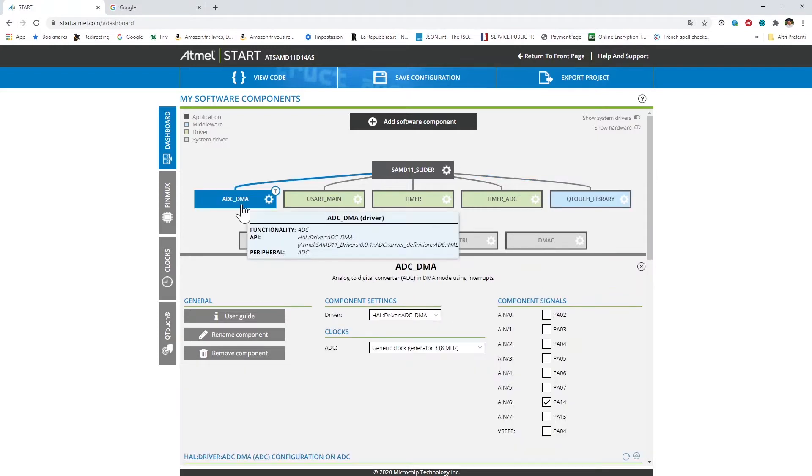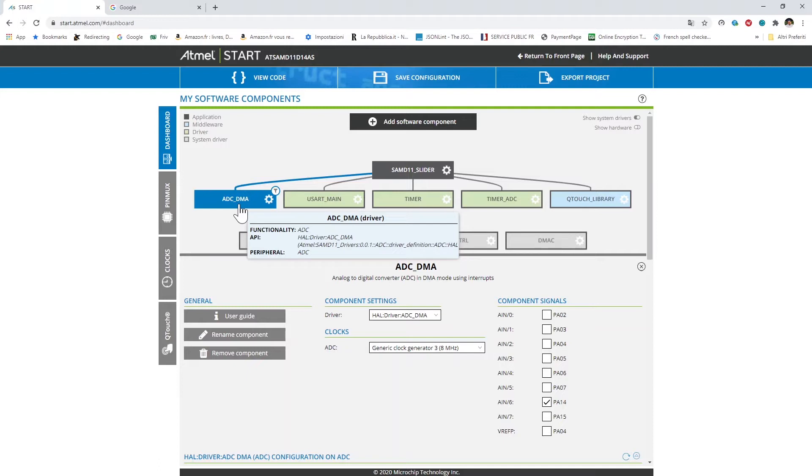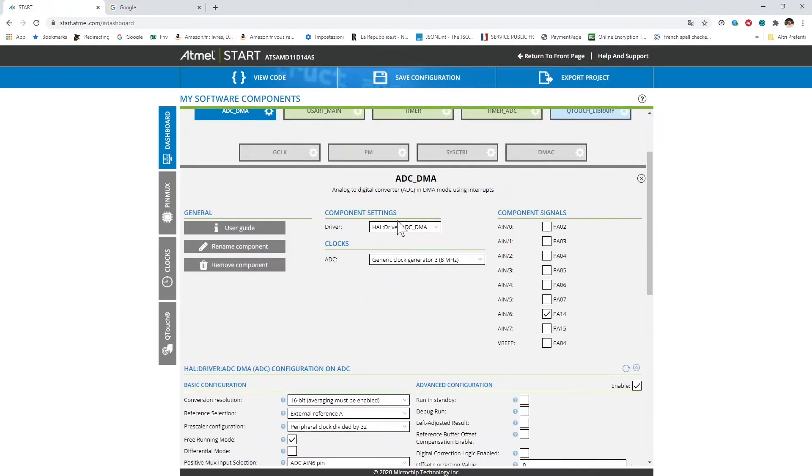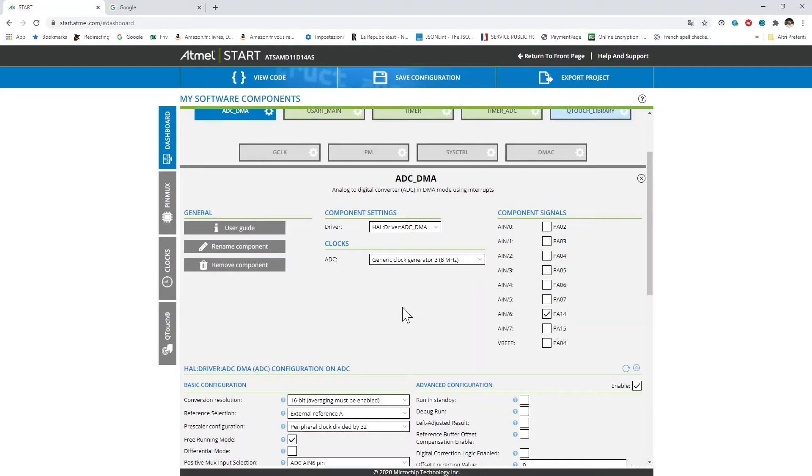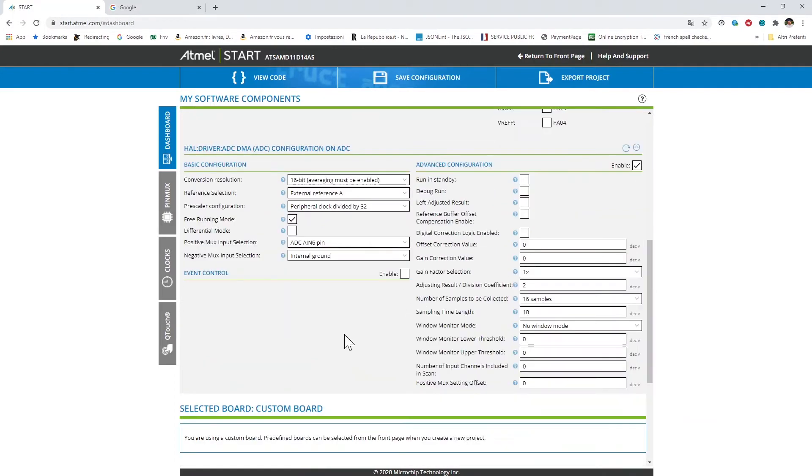Let's start from the ADC analog to digital converter which I use to convert the voltage output from the linear potentiometer into the digital domain. Note that here I'm using the ADC with DMA direct memory access in order to transfer the value of the ADC conversion from the device to a variable via dedicated channel without affecting the CPU. To do so I'm using here a driver provided by the ASF4. I'm setting the PA14 as input for the conversion and I'm setting the clock generator 3 as clock source at 8 MHz here.